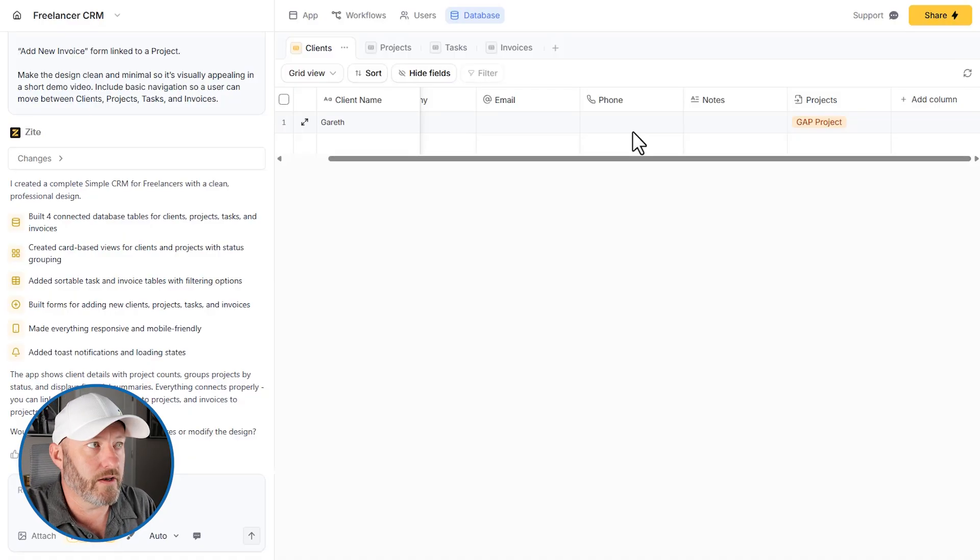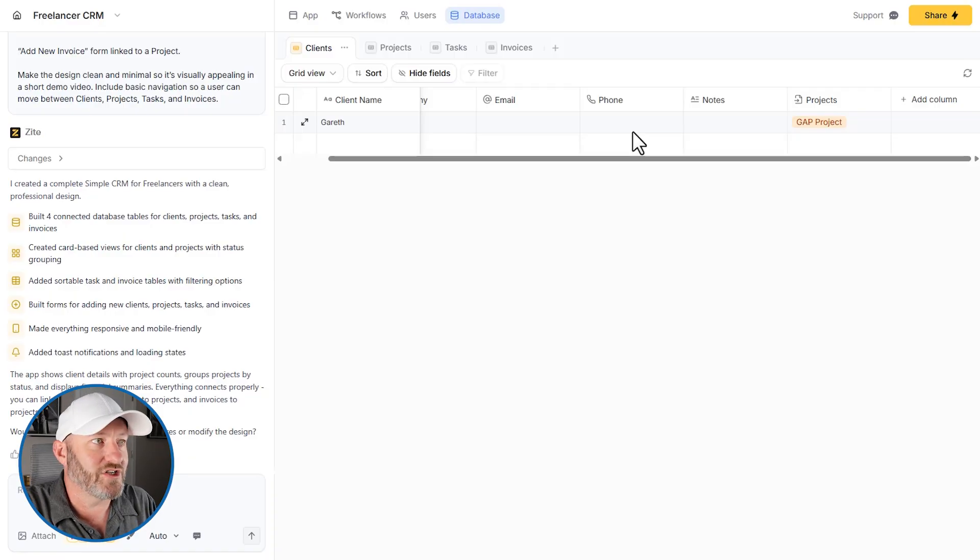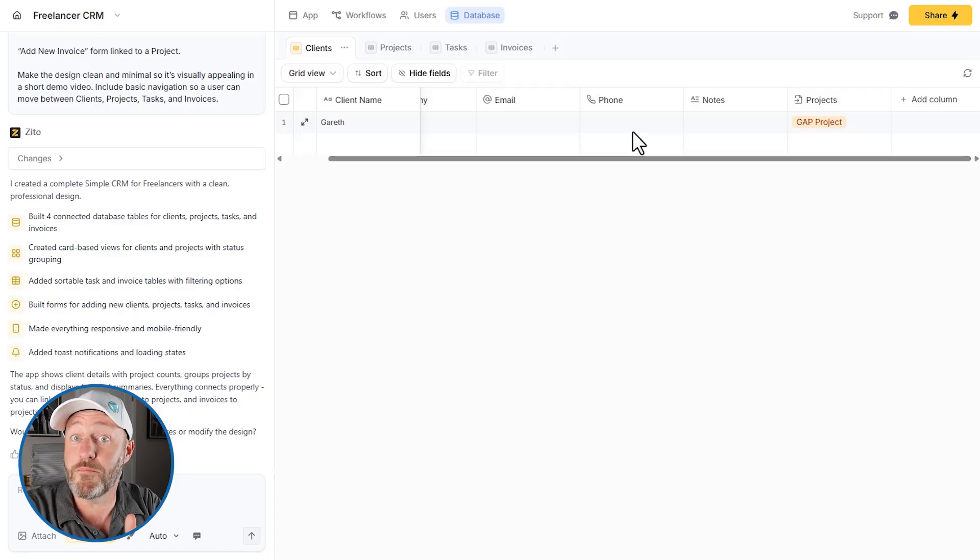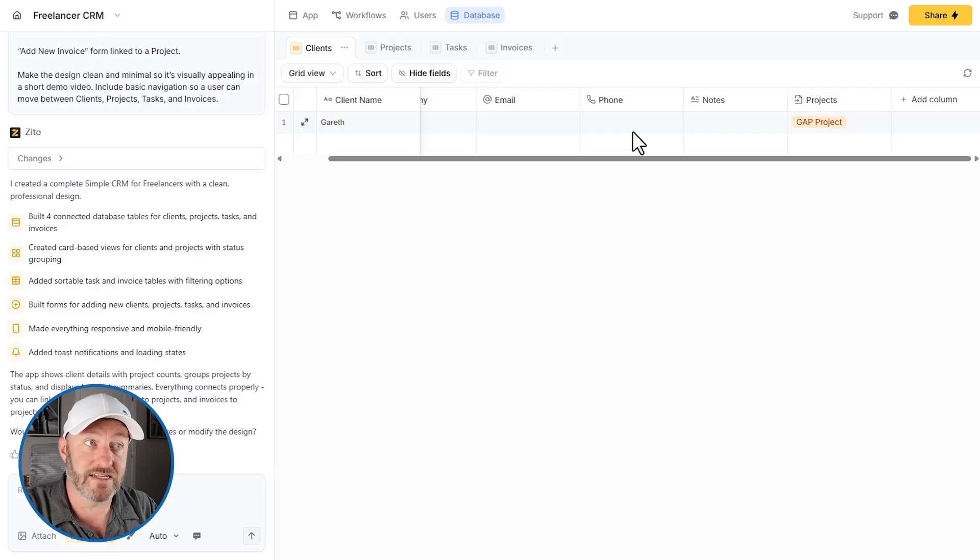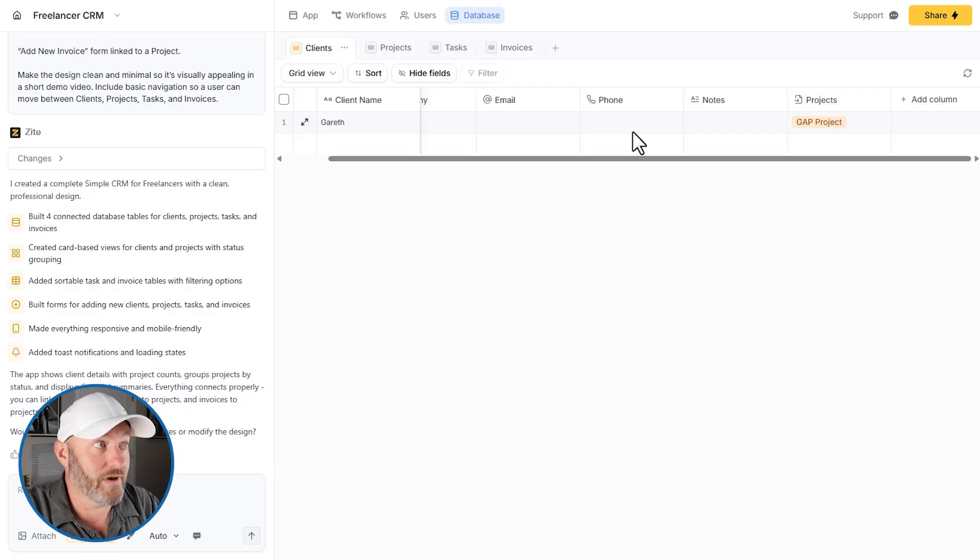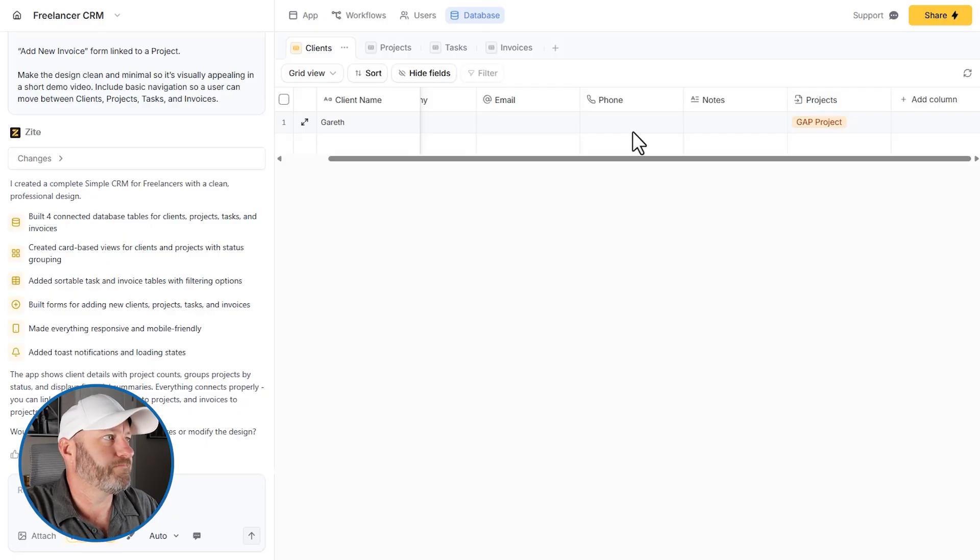It's almost incomparable to what's on the market right now in the best way possible. The value for Zyte is just incalculable. It's so good.